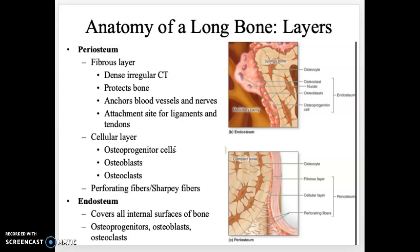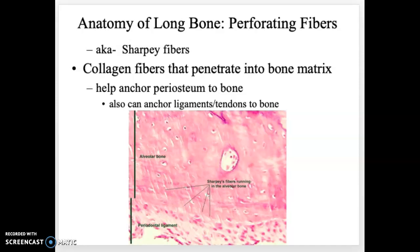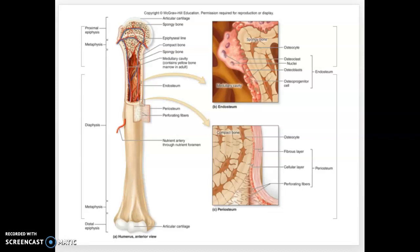Osteoprogenitor cells are like stem cells. Perforating fibers, also called Sharpey's fibers, hold the two layers of the periosteum together. The endosteum on the inside surrounds the innermost medullary cavity and is full of cells, similar to the cellular layer of the periosteum. These Sharpey's fibers, visible as little white lines, hold the periosteum to the rest of the bone and also help anchor ligaments and tendons.